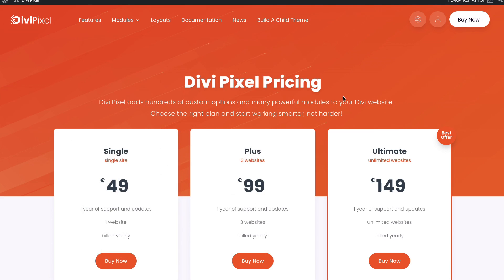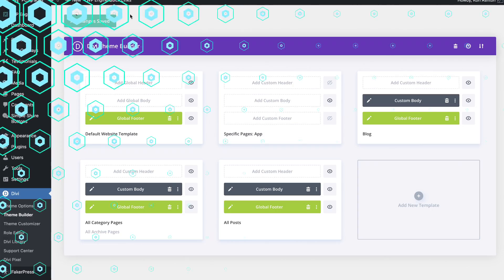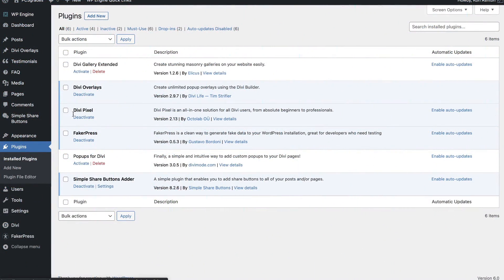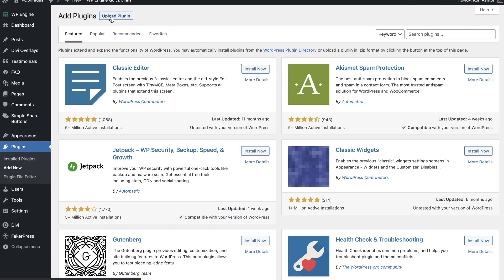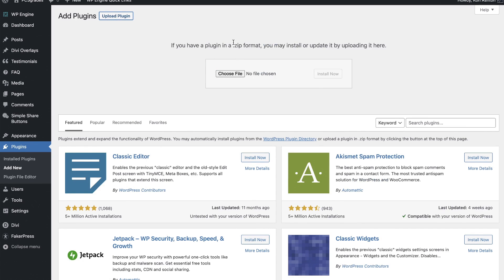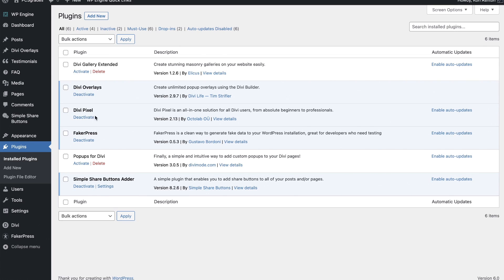Once you've got that, you'll be able to download the plugin and go into your dashboard to install it. Installing plugins is just going to your dashboard, then Plugins > Add New at the top — this is where you upload the plugin in zipped format, which is exactly what they give you. I've already done that step so we can move along more quickly. You can see Divi Pixel is now activated inside my dashboard.